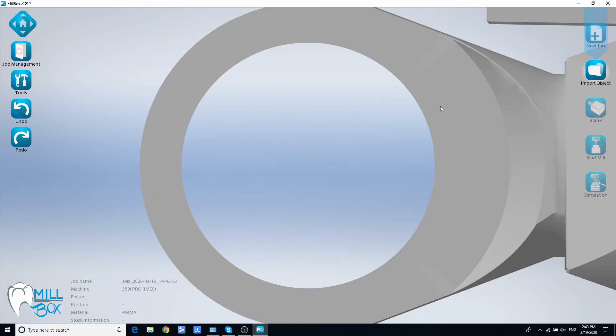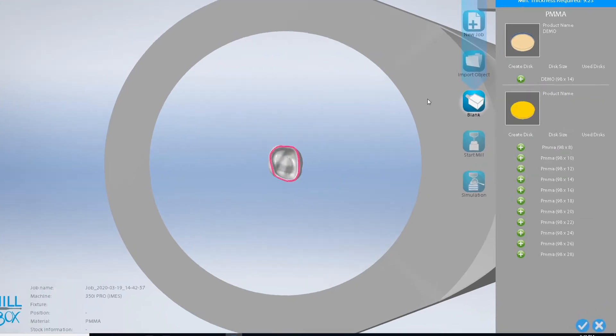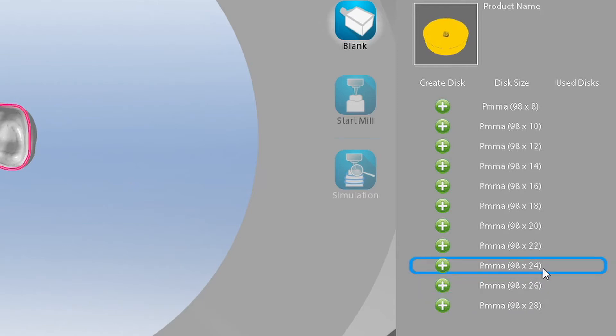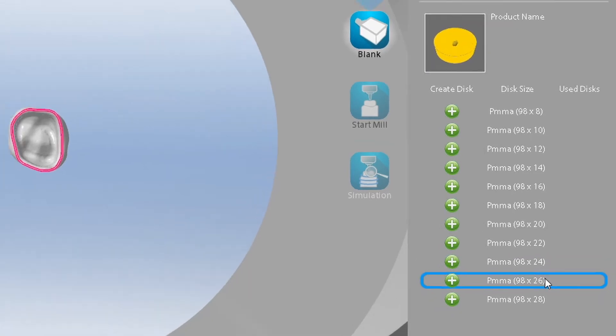For example, we are going to use a 25mm PMMA blank for this project. As we can see here, this blank size is missing in the list of available options.